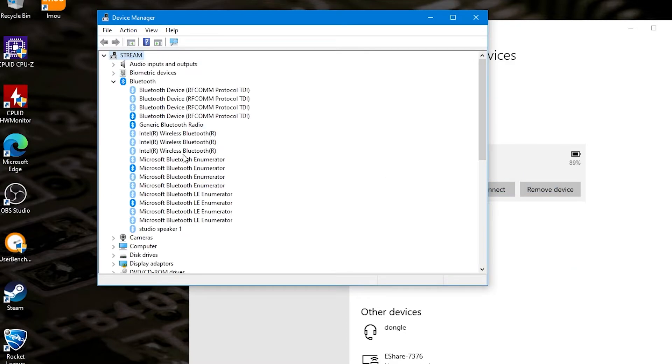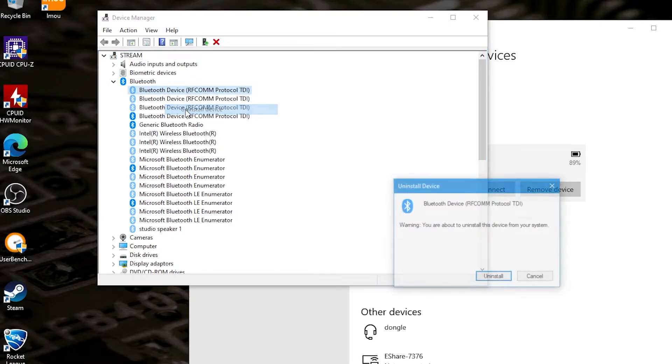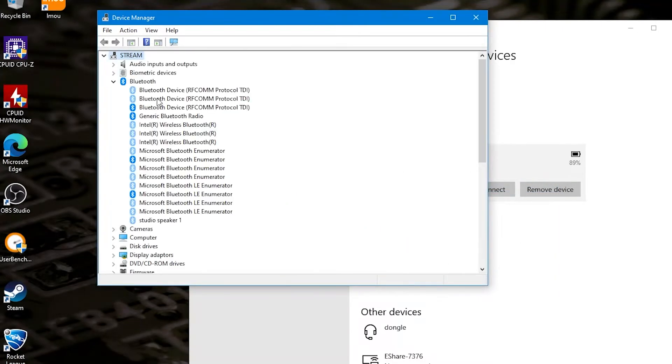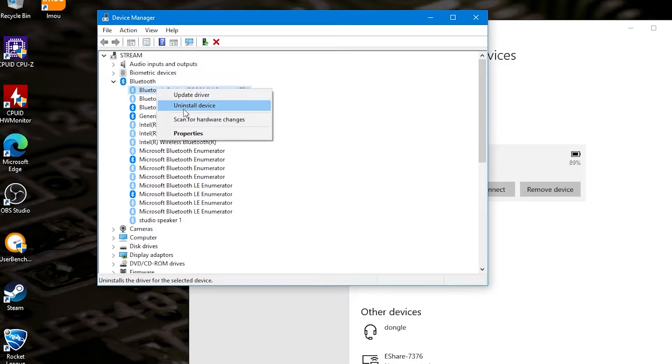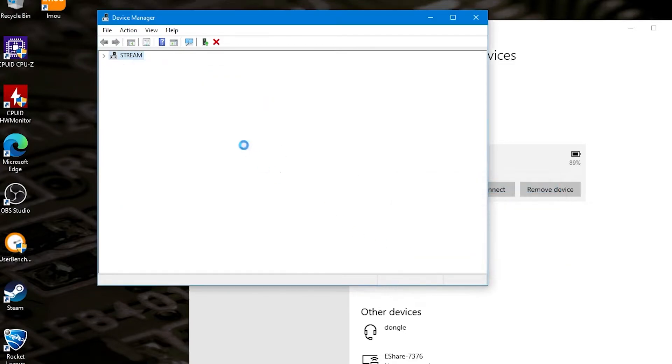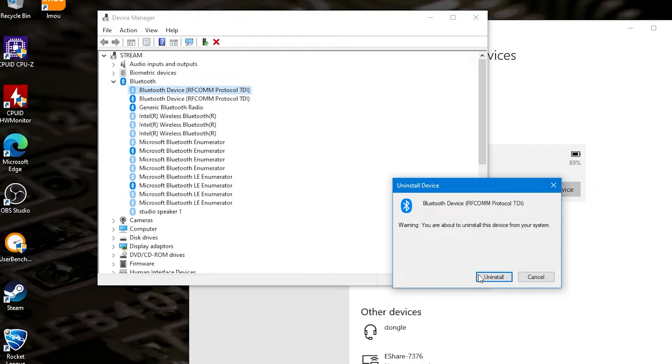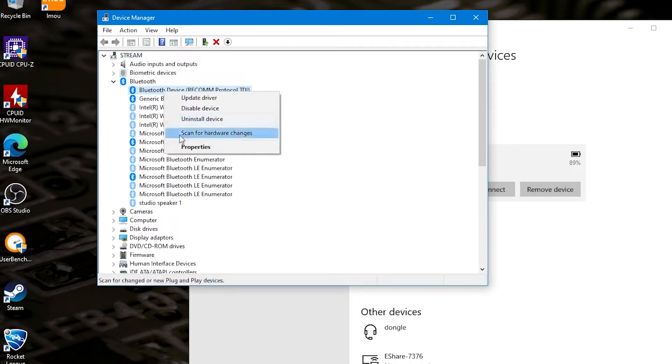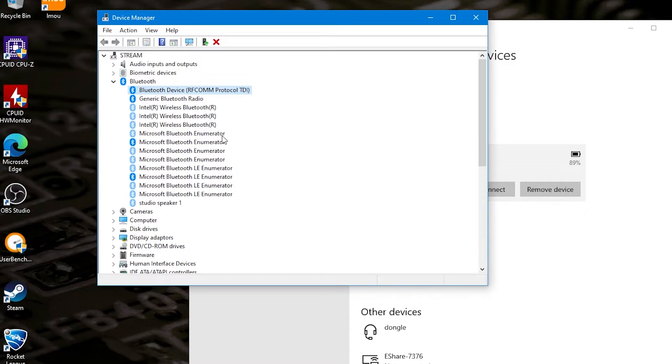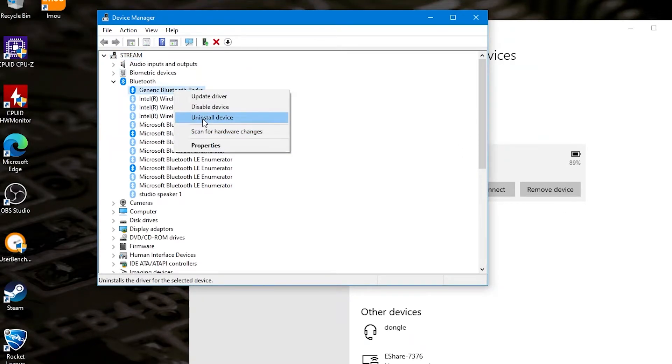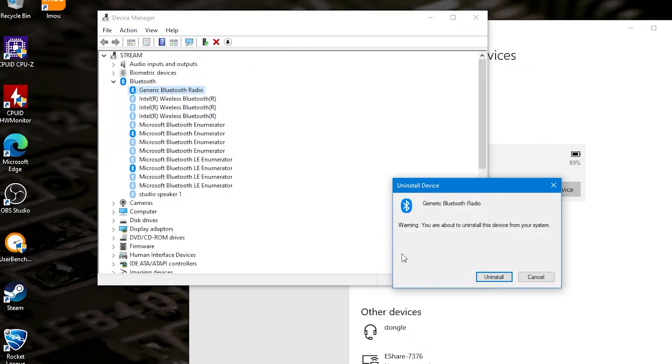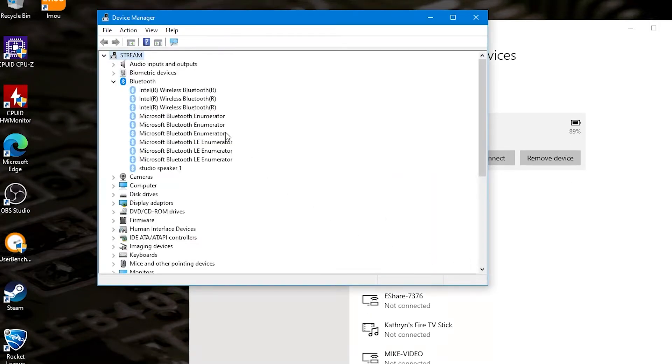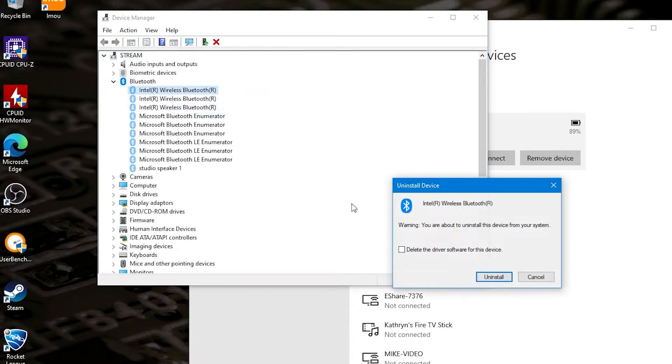And basically we go through and do that on pretty much all the devices there that are shown in hidden. And what you can do as well is actually just get rid of some of the other bits and pieces in here. So just go through manually clicking all the devices. A little bit time consuming, get rid of generic radio, uninstall device. And we'll basically go through,